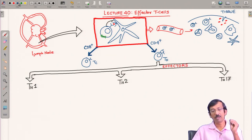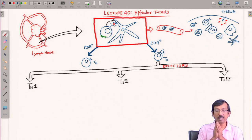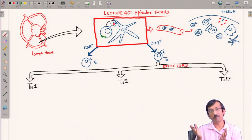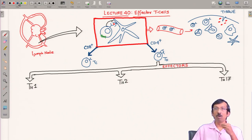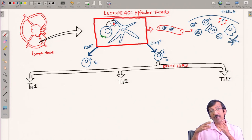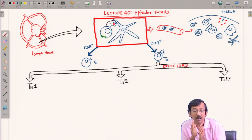I have also introduced you to T cell differentiation — that is, when a naive T cell is activated. You remember the activation process: how the T cell gets activated by the different types of interactions with the dendritic cell primarily, or with the macrophages. With the APCs — the antigen-presenting cells — one major cell type is the dendritic cell, because it is the cell connecting between the innate and the adaptive system. It is a cell of both the innate and adaptive system.